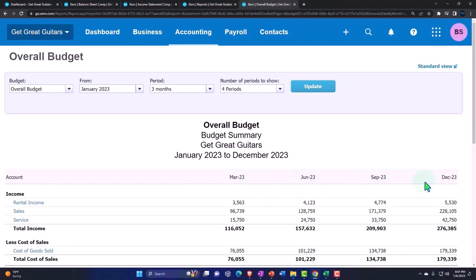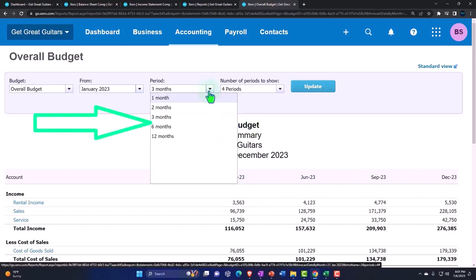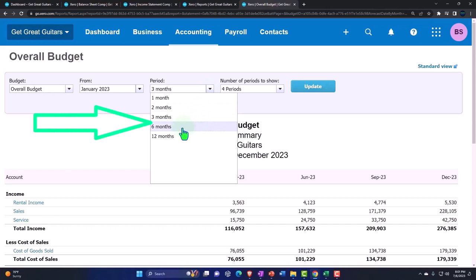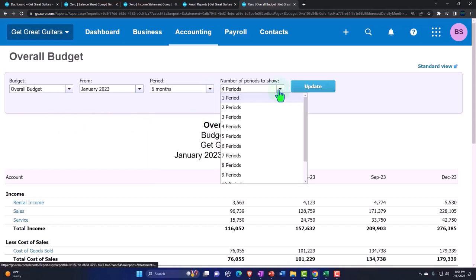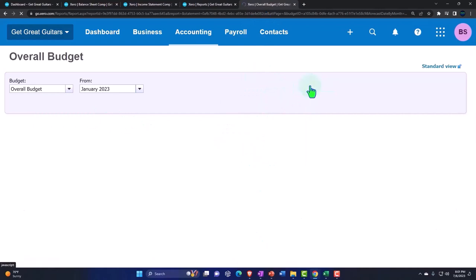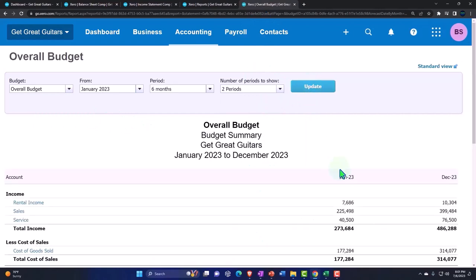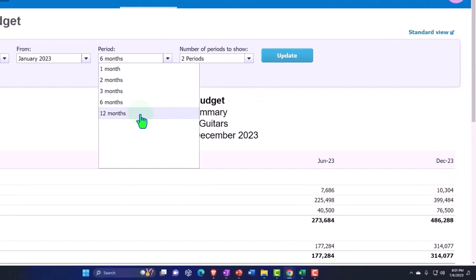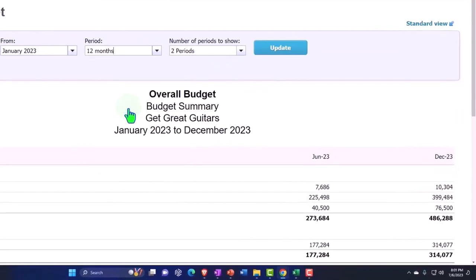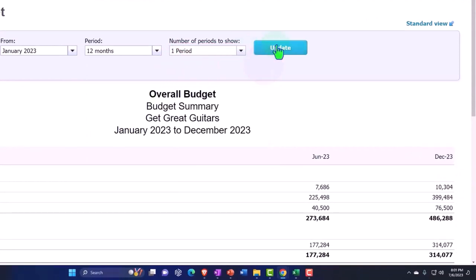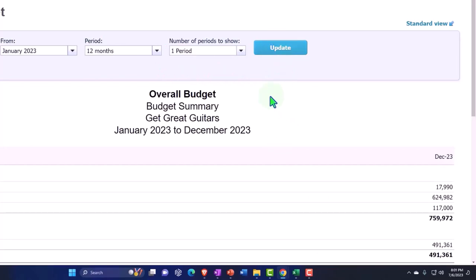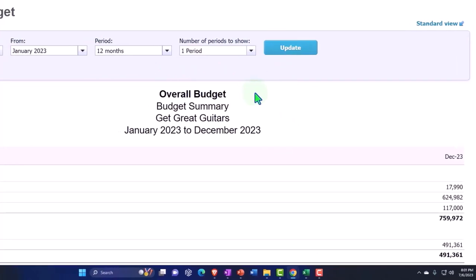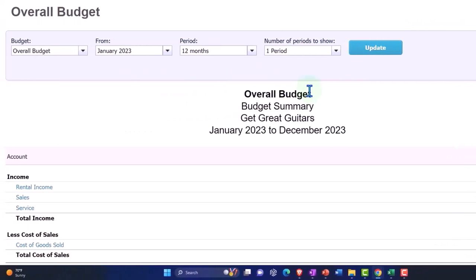So if I wanted to show something on a quarterly basis then I could go and say I want to show it every three months and then I would think that we would only want four periods, four periods of three month periods, and that would give us our quarterlies. So now we've got March, June, September, and December. And then if we wanted a half year like every six months we can go to the six months one and in that case I would think we would only want two periods and those would end on June and December.